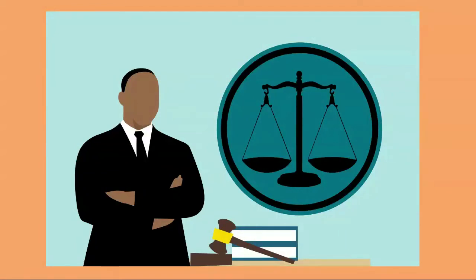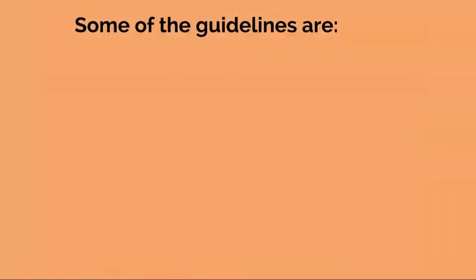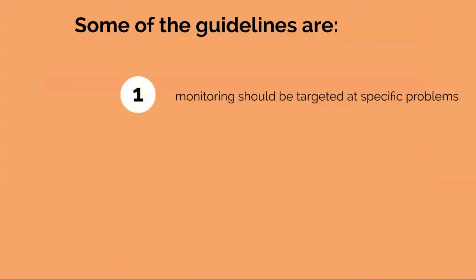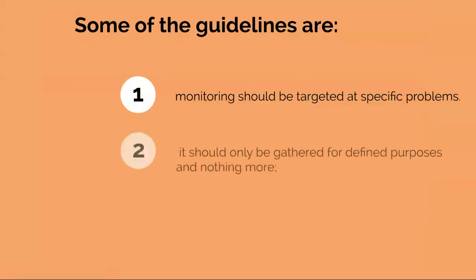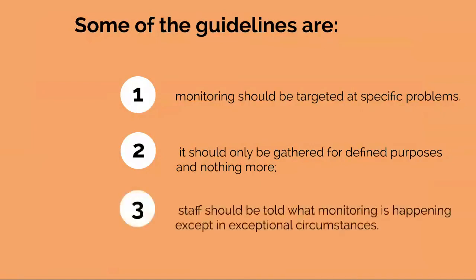Some of the guidelines are: Monitoring should be targeted at specific problems. It should only be gathered for defined purposes and nothing more. Staff should be told what monitoring is happening except in the exceptional circumstances.